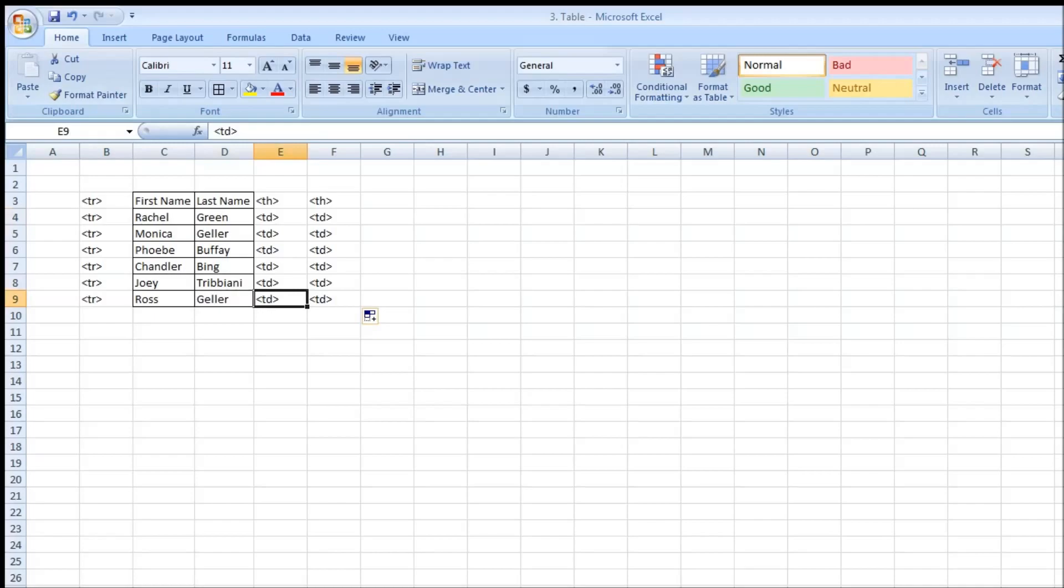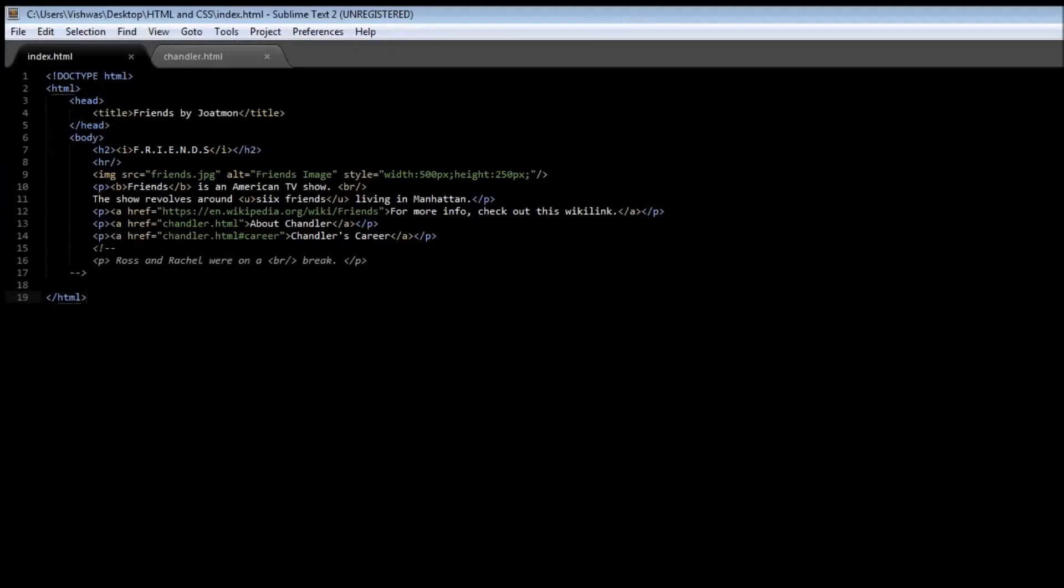So let's get started with coding and understand this better. Let's say we have our description about Friends and then we have more information, and then let's create the table underneath.